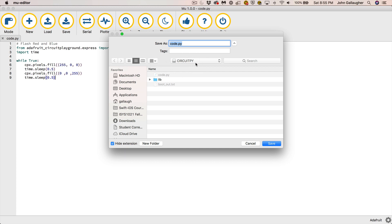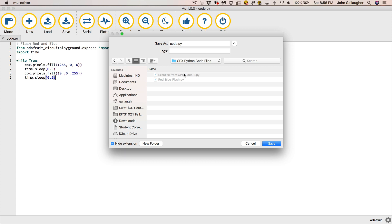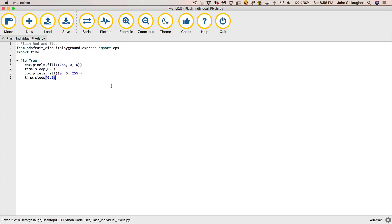Notice this is loaded in off of CIRCUITPY — that's my Circuit Playground Express volume. I want to go to my desktop and the folder where I save all my files called CPX Python code files. I'm going to name this file flash_individual_pixels. We'll eventually rename it as code.py too, but I want to save a copy on the desktop. I'll also change my comment line up top to say 'flash individual pixels'.